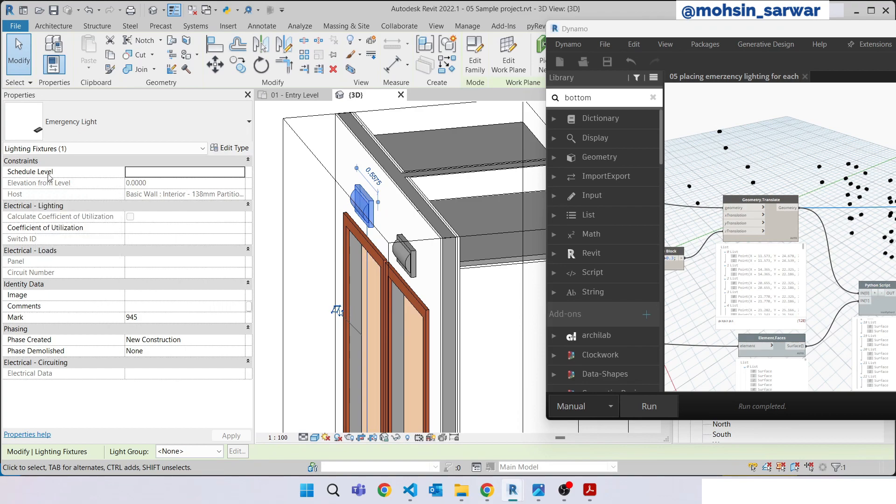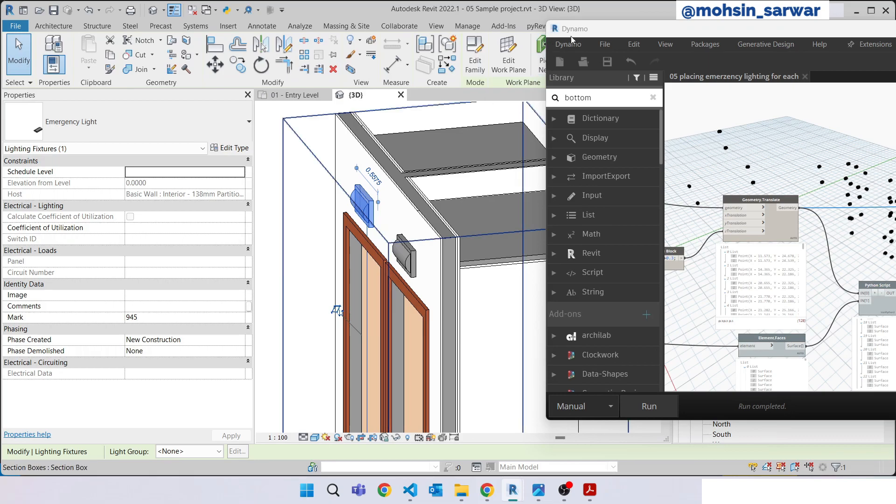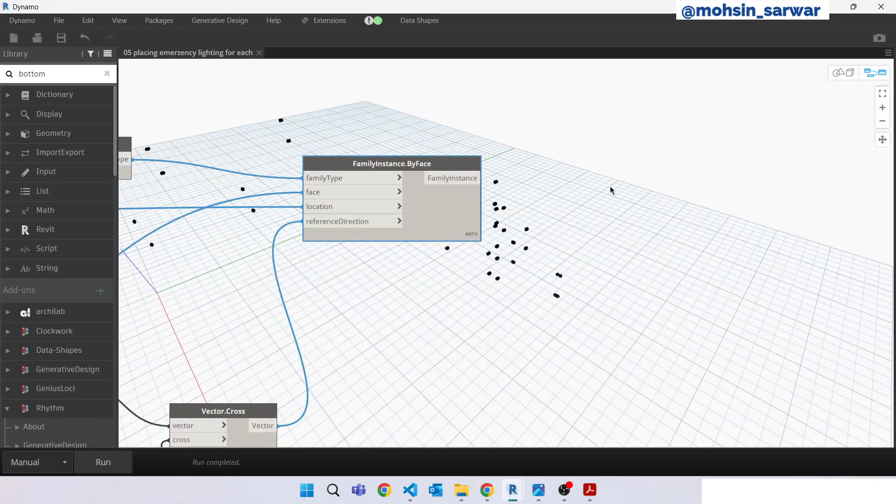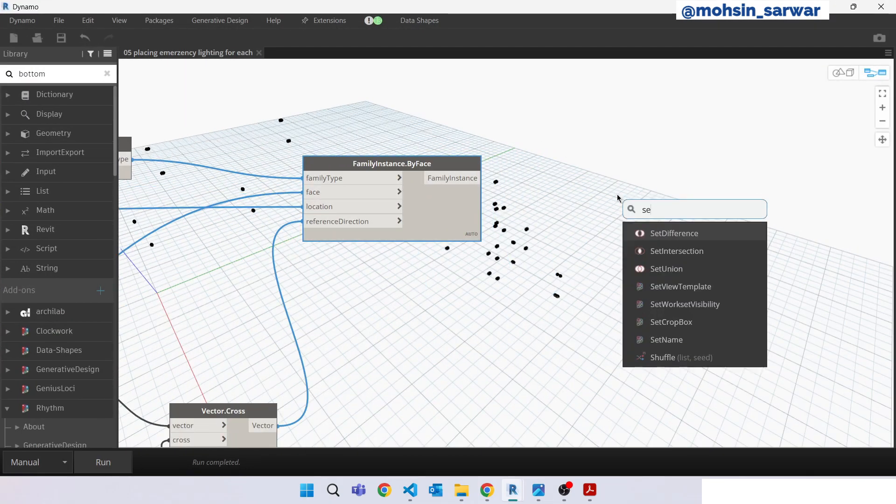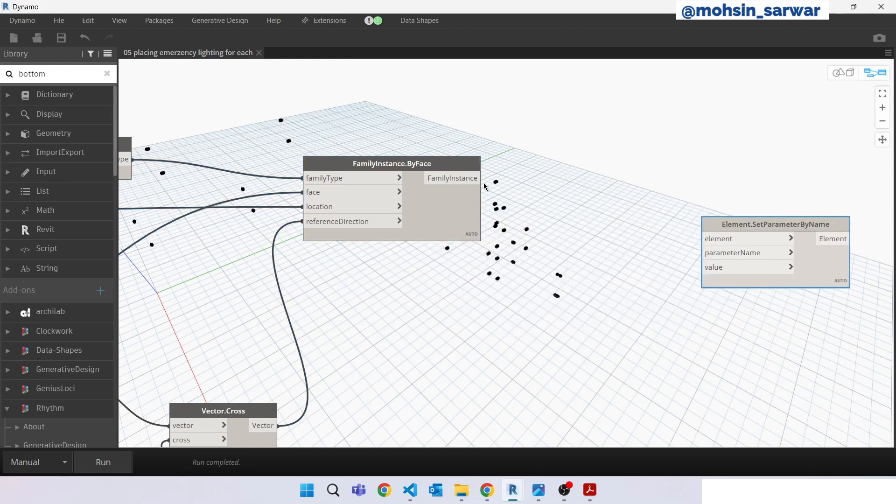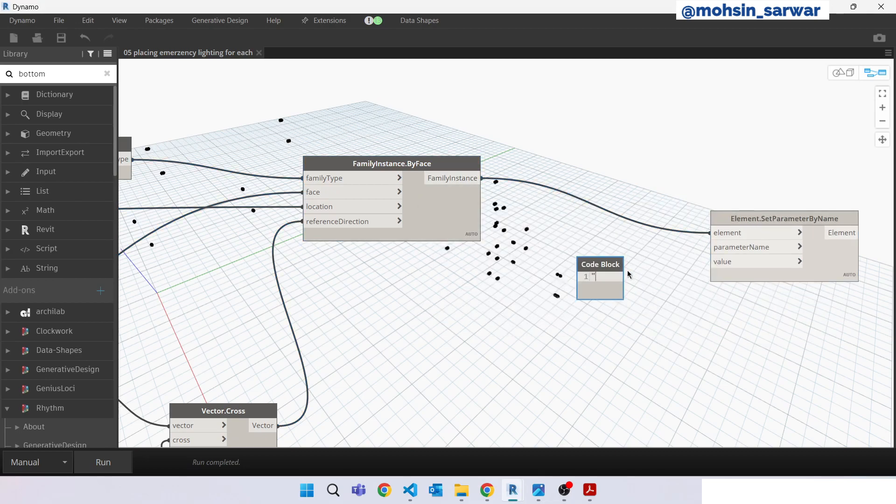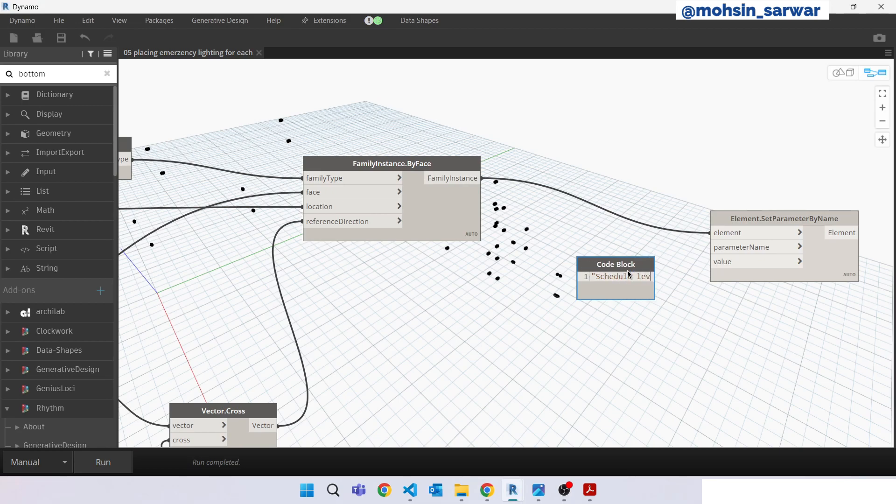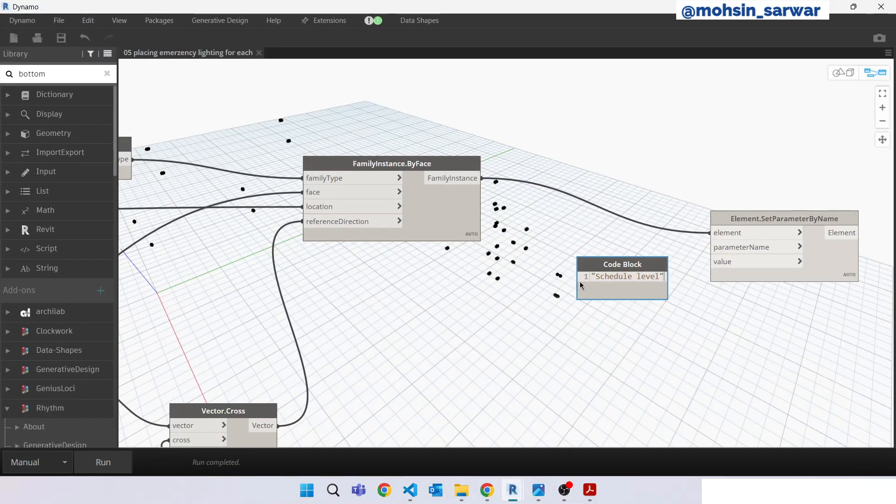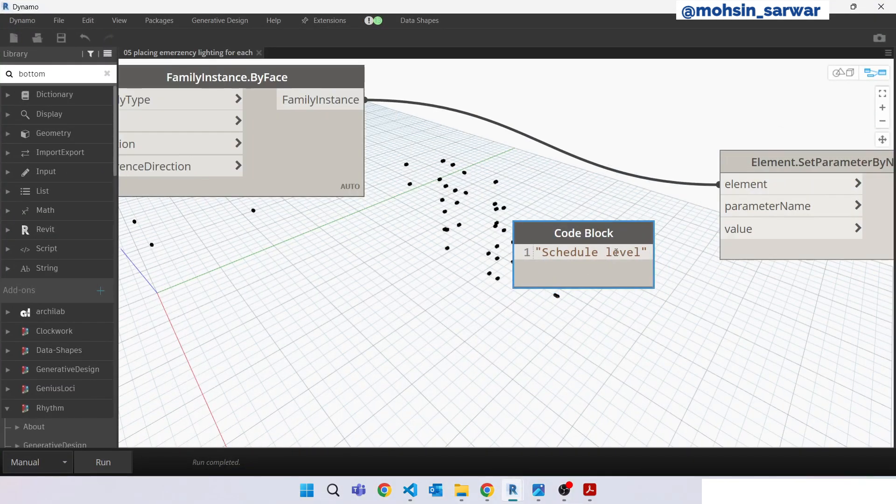Select this Revit family. So let's set this schedule level parameter. This can help you later to use in Revit schedules. So look for set parameter by name. Schedule level, schedule level.